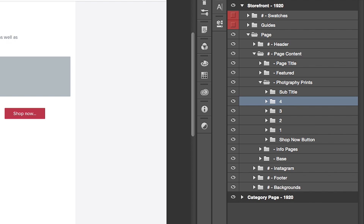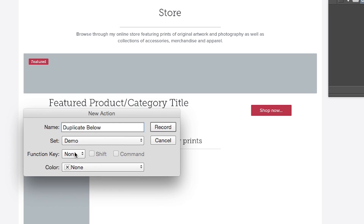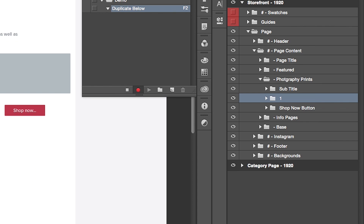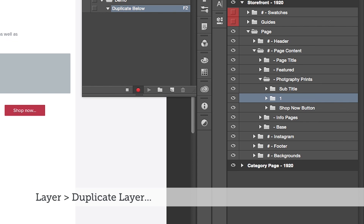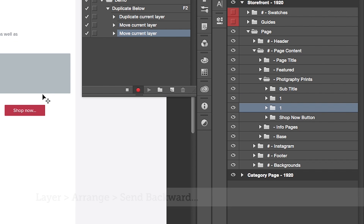So what I've done is created an action which duplicates below. The way that works is you go into your Actions panel, create a new action, give it a name, give it a shortcut, and then hit Record. Now it's recording all of your actions. You go to Layer, Duplicate Layer, then go to Layer, Arrange, Send Backward. Then hit Stop on the Actions window, and you've got your new action for Duplicate Below. Next time you want to duplicate something, hit your function shortcut and your object will duplicate below instead of above, keeping things in the logical top-to-bottom order as you create your document.